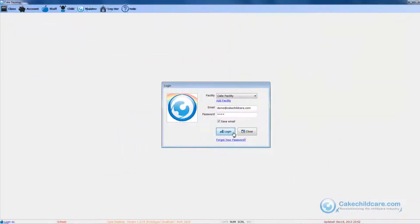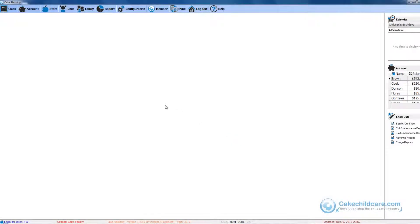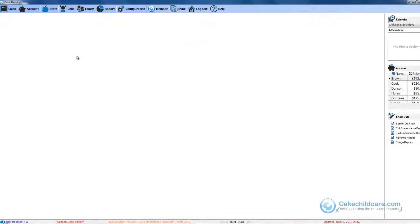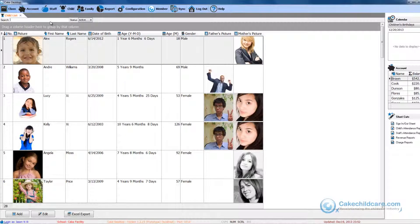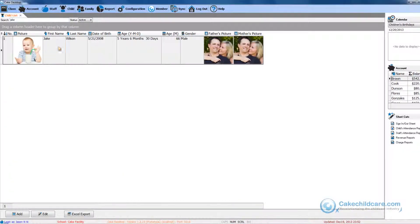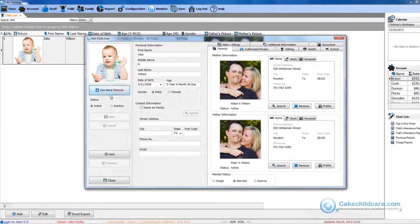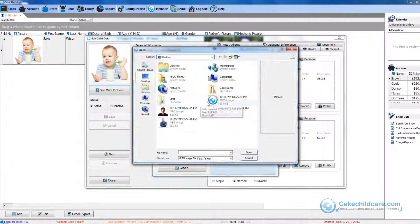So let's start off by logging into the Cake member facility. You can tell that this is a Cake member facility by the sync button that is located next to the members tab. For this video, I would like to upload a new photo of Jake Wilson now. Let me go ahead and do that real quick.